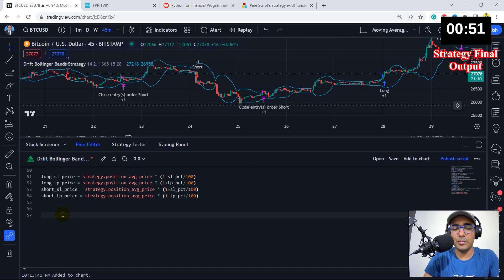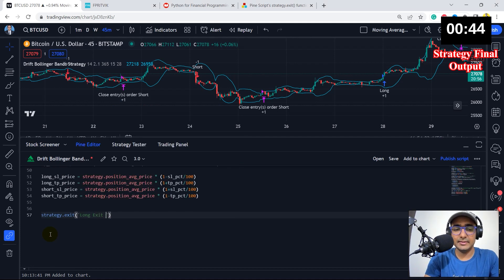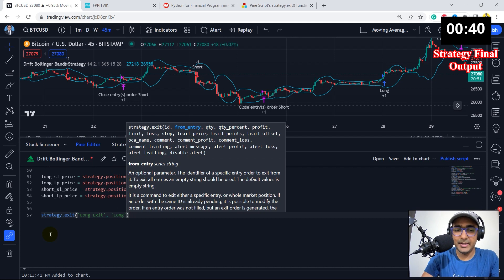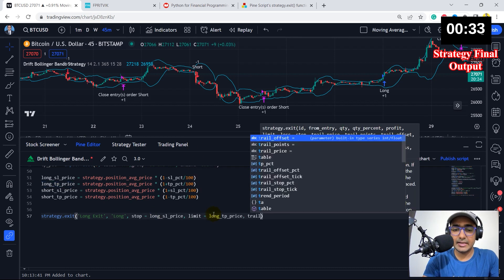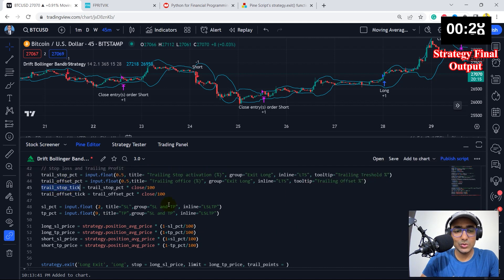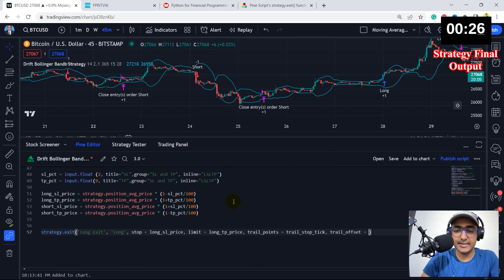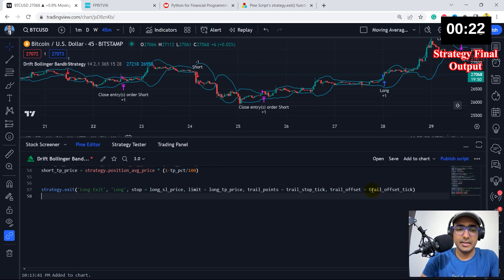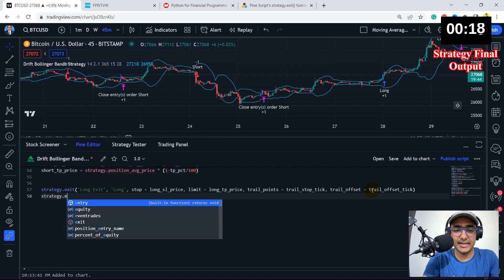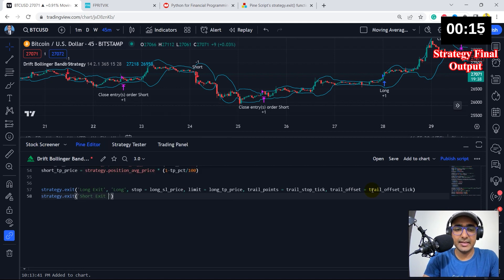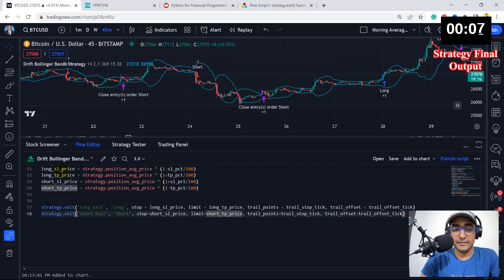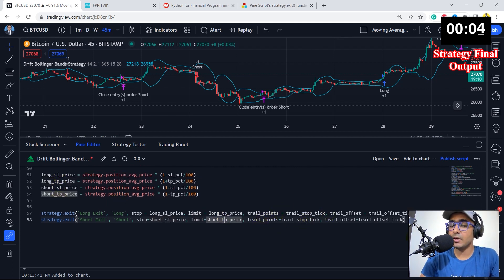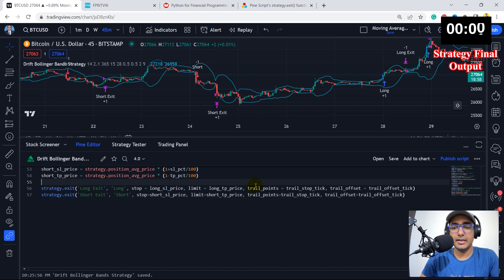The last thing is to open exit positions using strategy.exit. For the long exit: from entry is 'long', stop is long SL price, limit is long TP price, trail points is the calculated ticks value, and trail offset is also set. For the short exit: strategy.exit short exit, from entry is 'short', stop is short SL price, limit is short TP price, and trail points and trail offset are set accordingly. Let's save this script and go to the strategy tester.